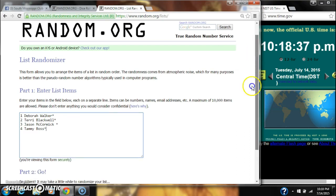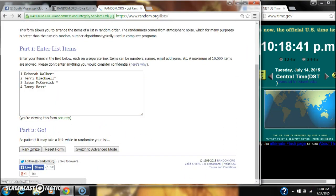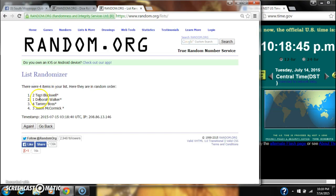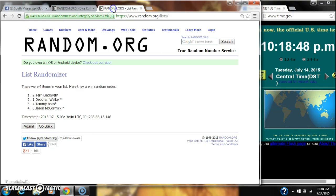We're going to randomize for the first time at 10:18. After the first time, there are four items on our list with Terry on top and Jason on bottom. Dice called for a nine. So here we go at 10:18.